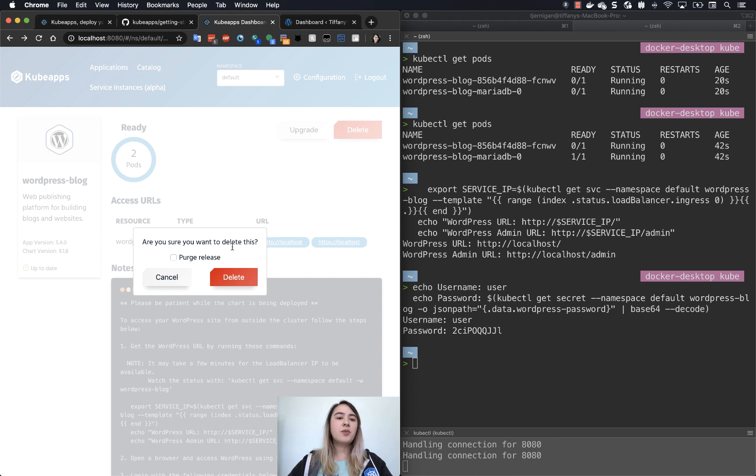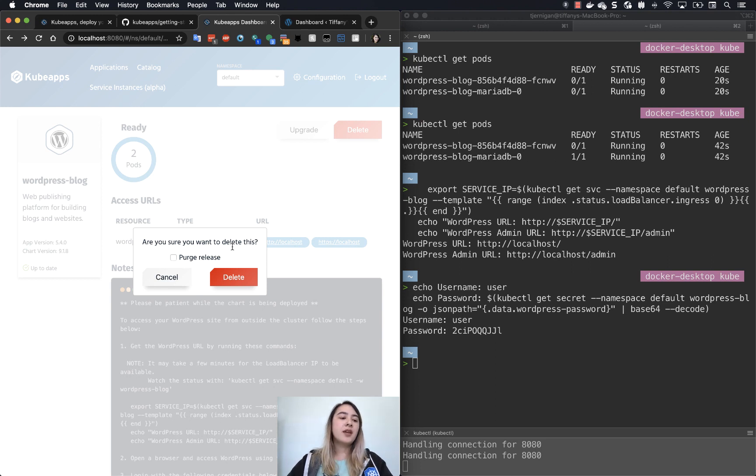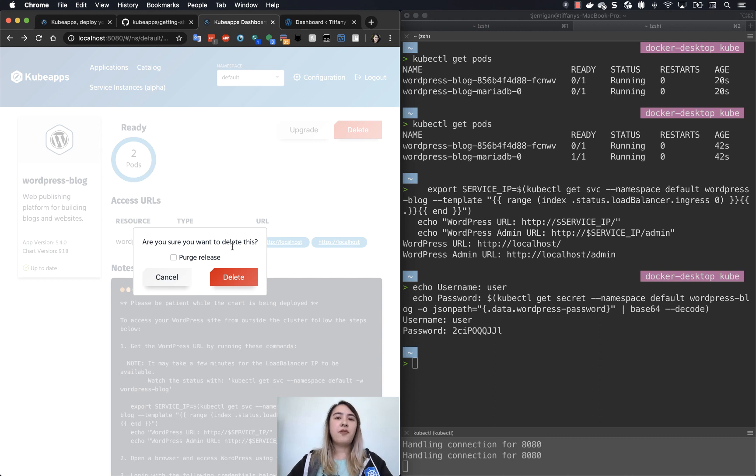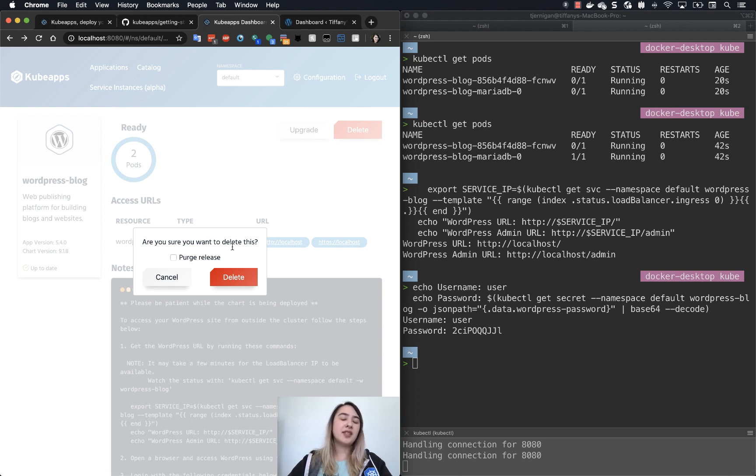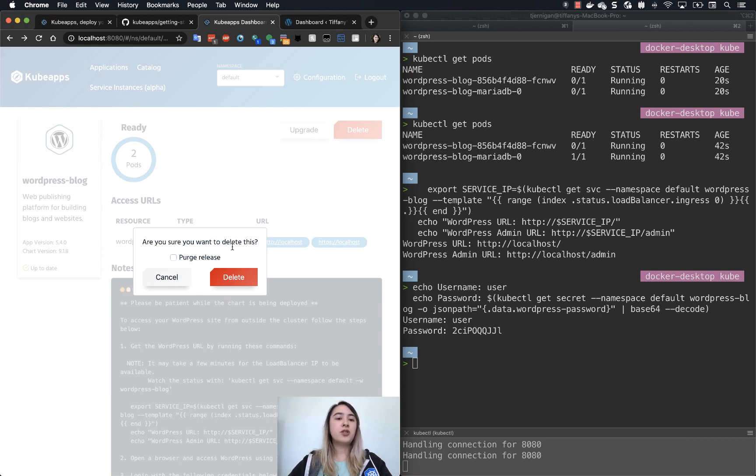with Helm 2, it would require you to put a flag to purge. What it does when purging is it purges the history. If you don't purge the history of your Helm chart, basically if you try creating another installation of an application using the same name and the same namespace, it will fail saying that already exists. And in Helm 3, by default, it'll do a purge. So I'll just go here and click purge release and click delete.